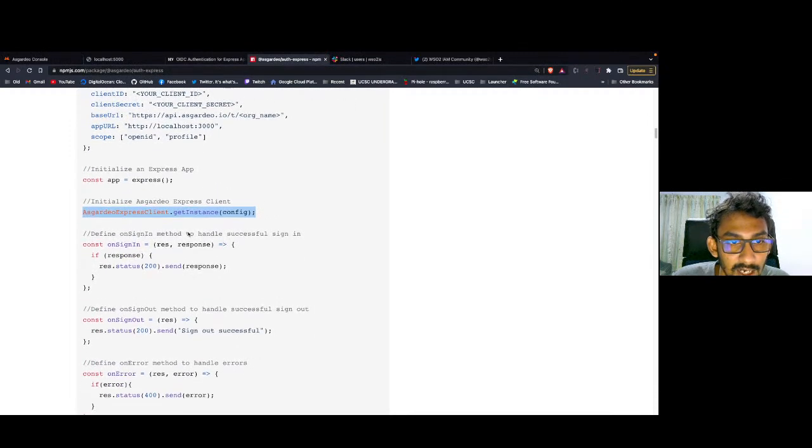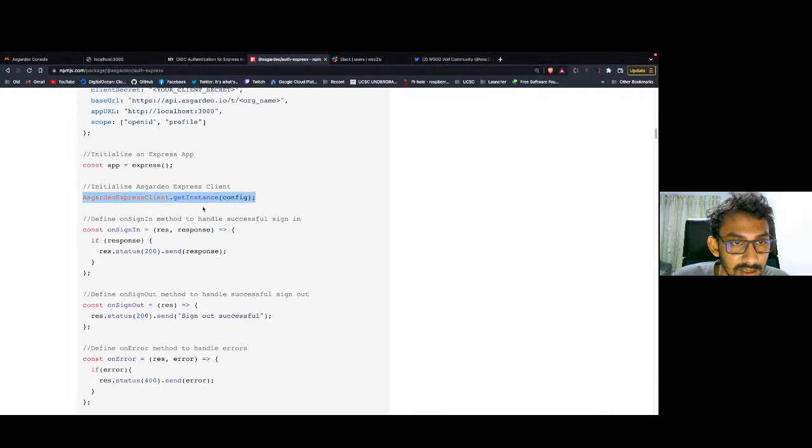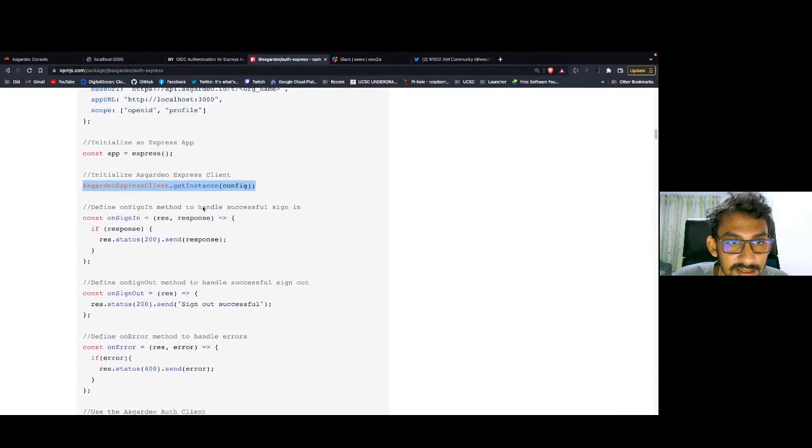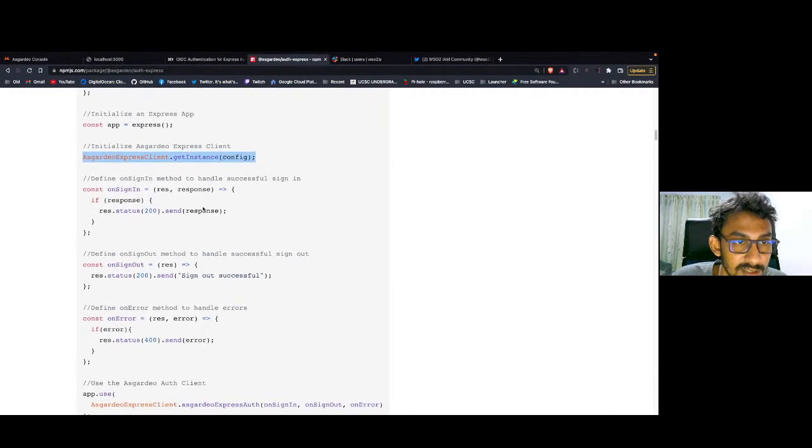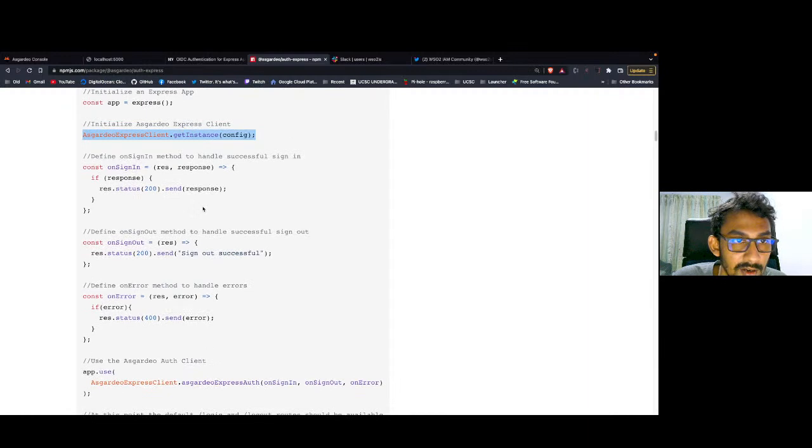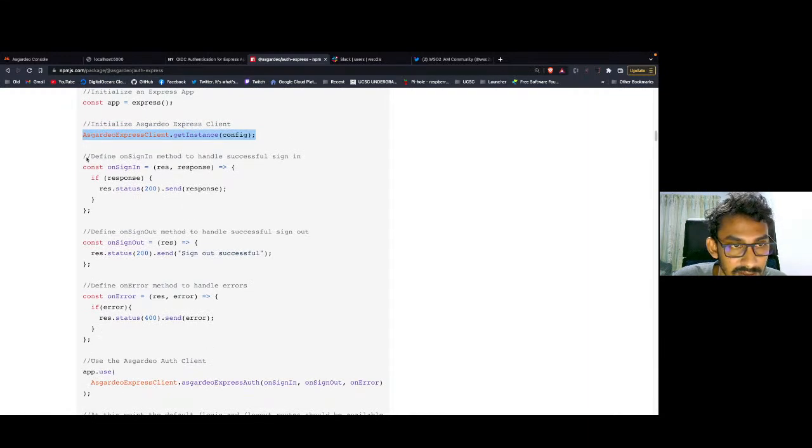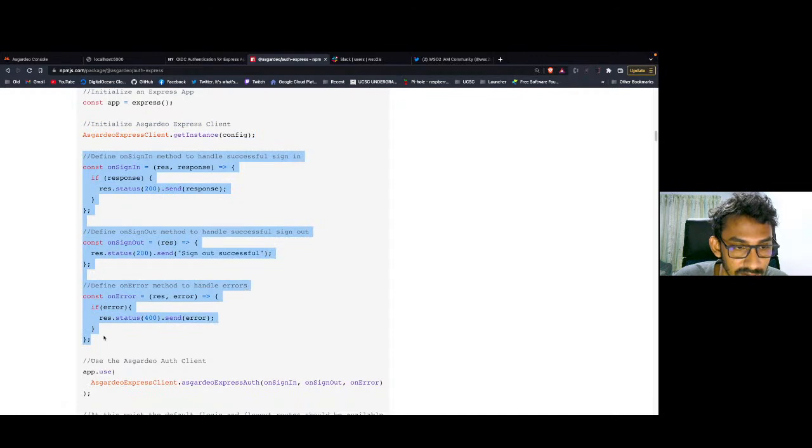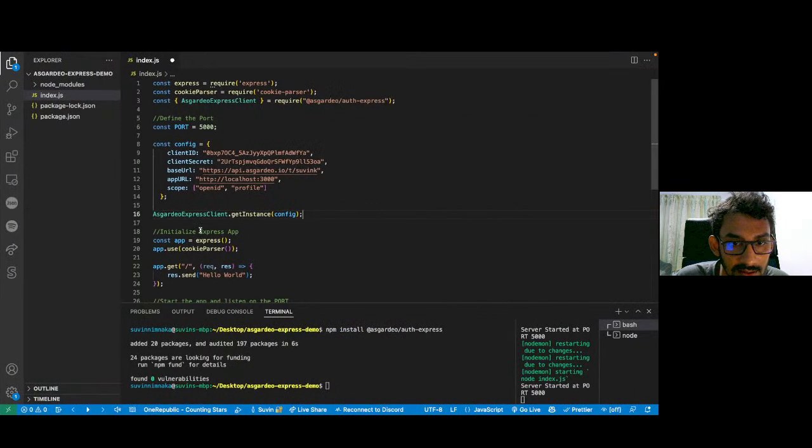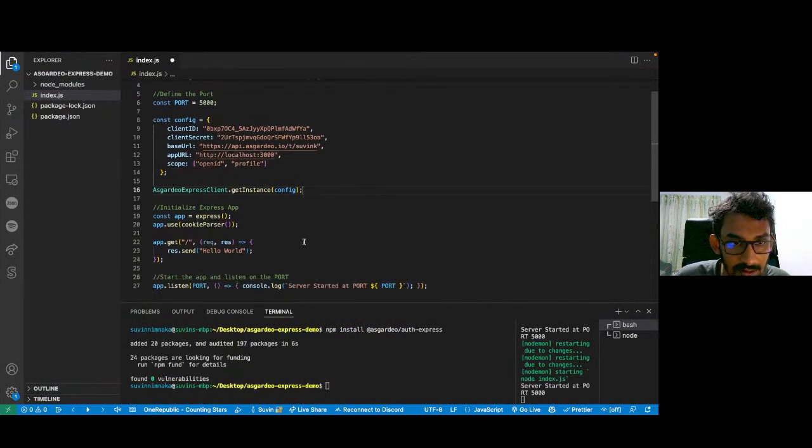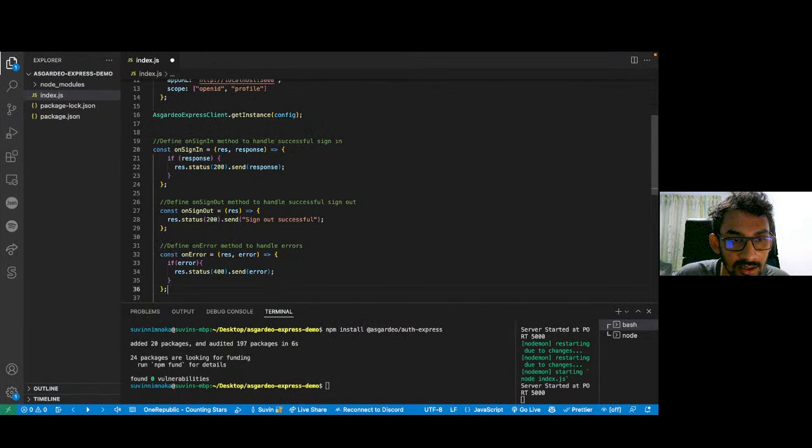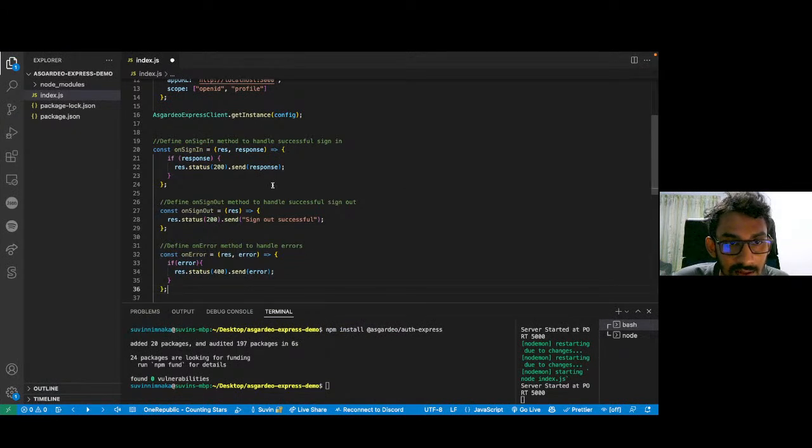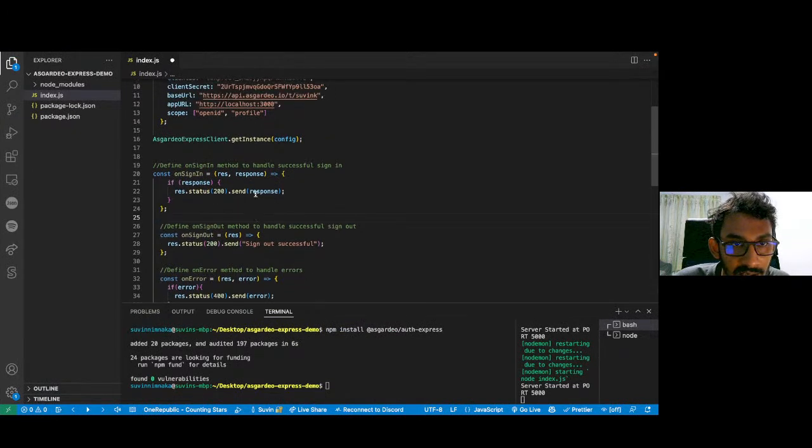After initializing Asgardeo Express client, you have to define three callback methods. I'm just going to copy all these three methods and paste them here. Now, let's go through one by one.